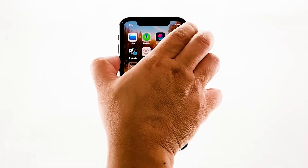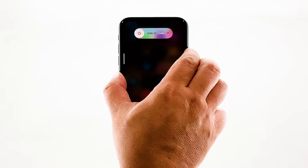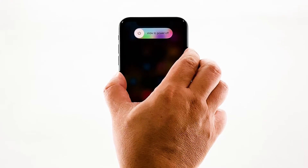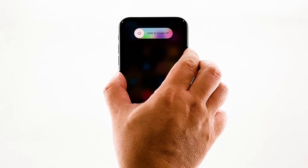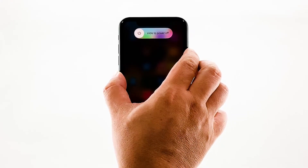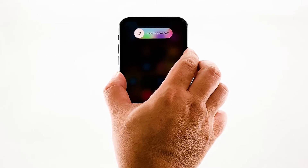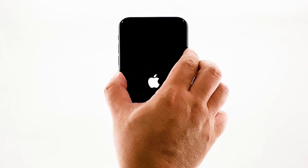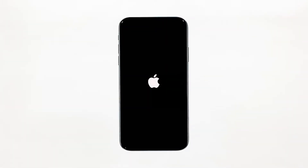After that, quickly press and release the volume up button, and then volume down. Immediately after that, press and hold the power key for 10 seconds. This will trigger the iPhone to turn off and power back up. When the Apple logo shows, release the power key and wait until the device has finished rebooting. After the reboot, open Zoom Cloud Meetings and see if it still crashes.